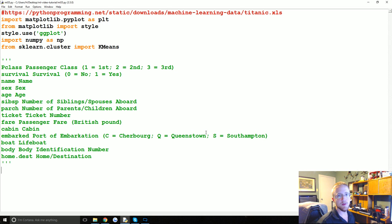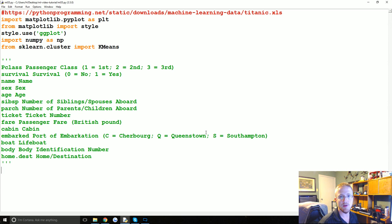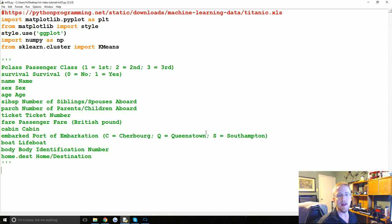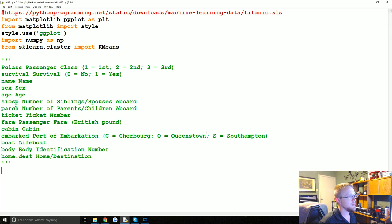Welcome to part 35 of our machine learning tutorial series where we're talking about clustering — specifically flat clustering with the k-means algorithm. In this tutorial we're actually going to be using the Titanic dataset.